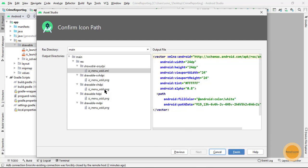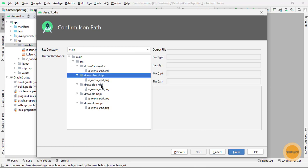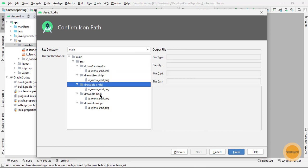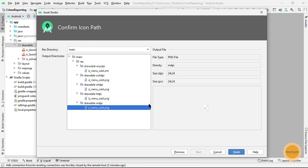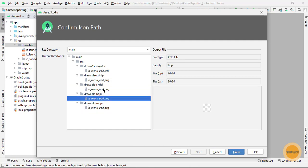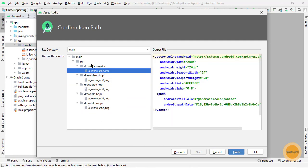Here I can see that it has generated different resolutions for me and all the resolution images are here. This is the example file that is generated, so I will click on finish.